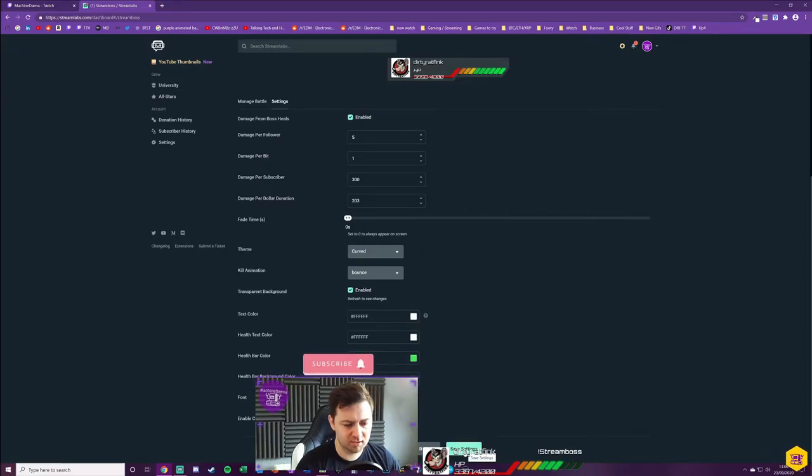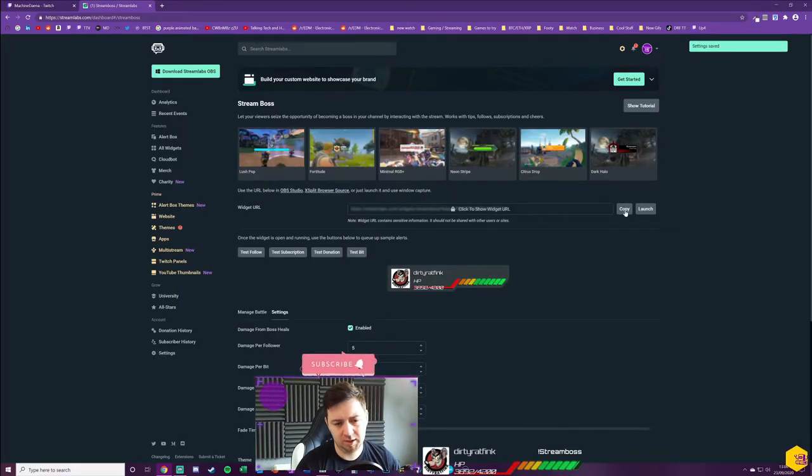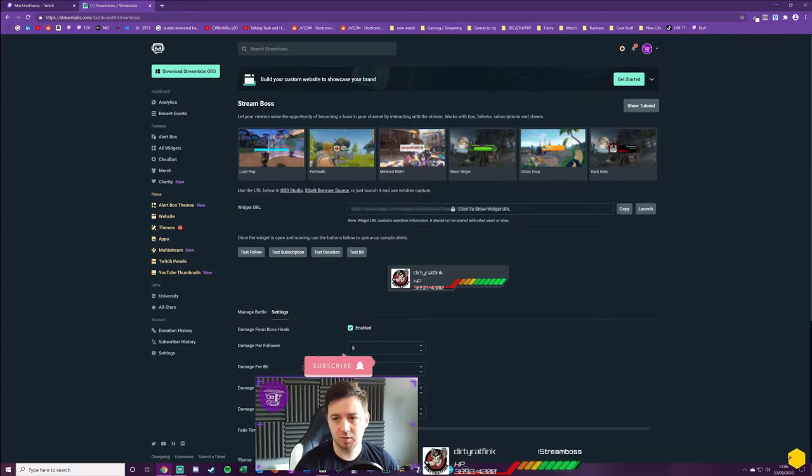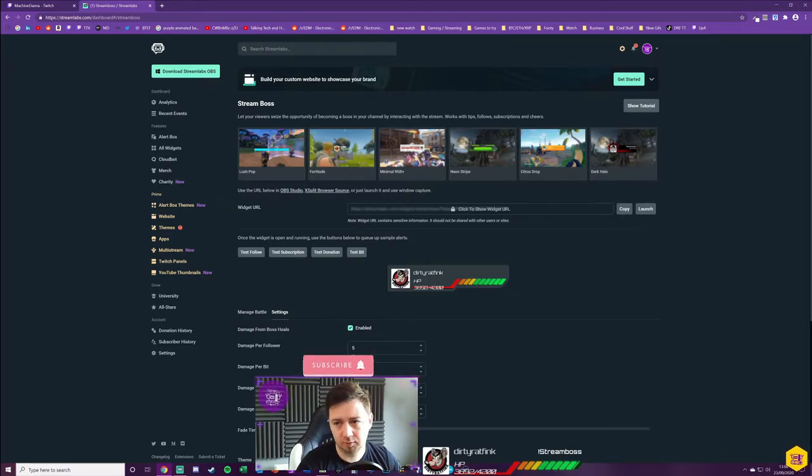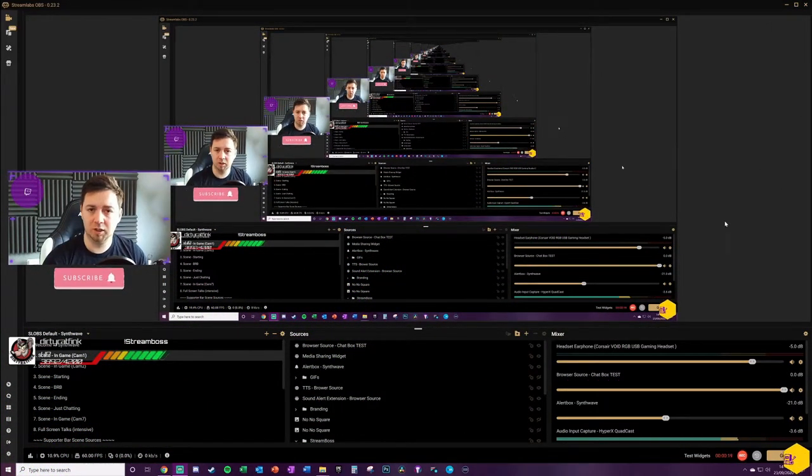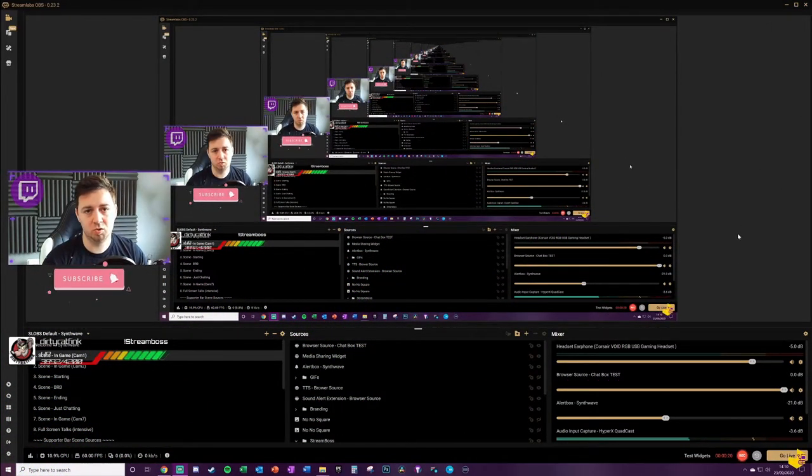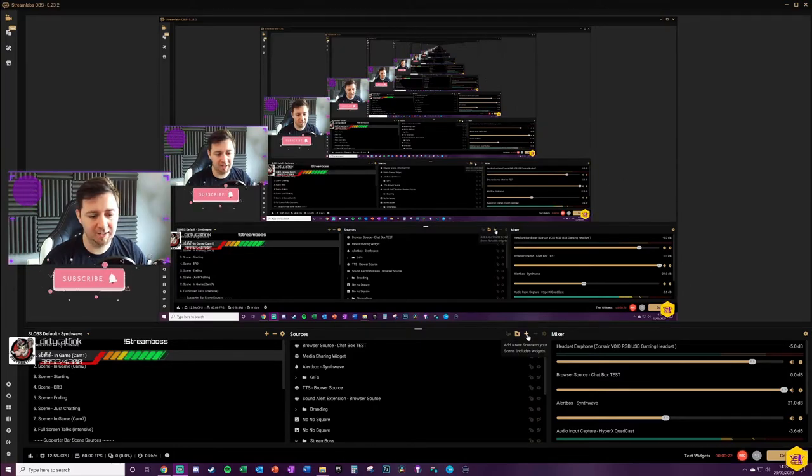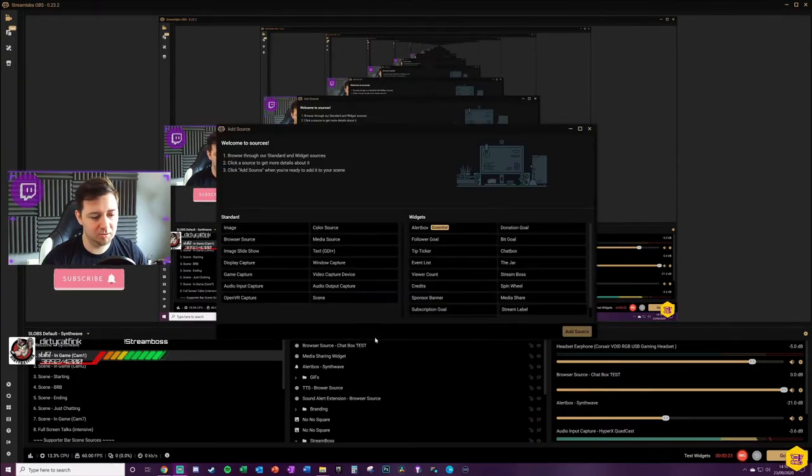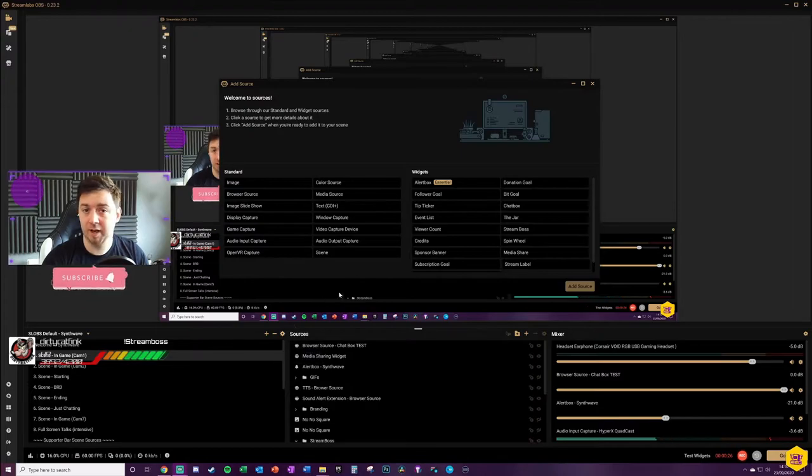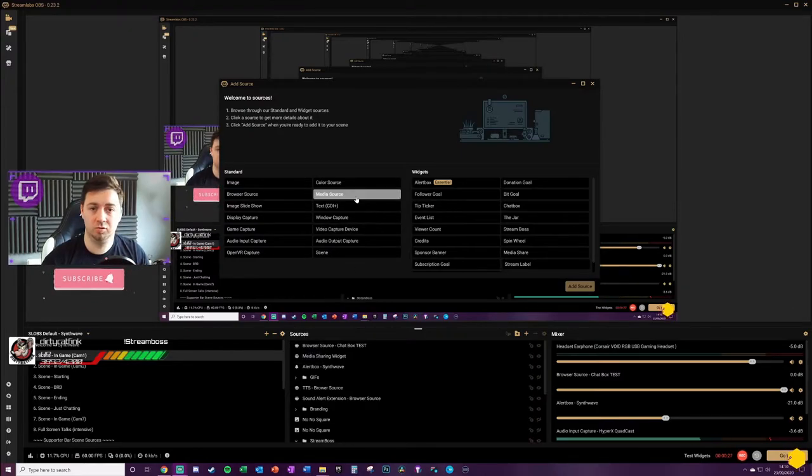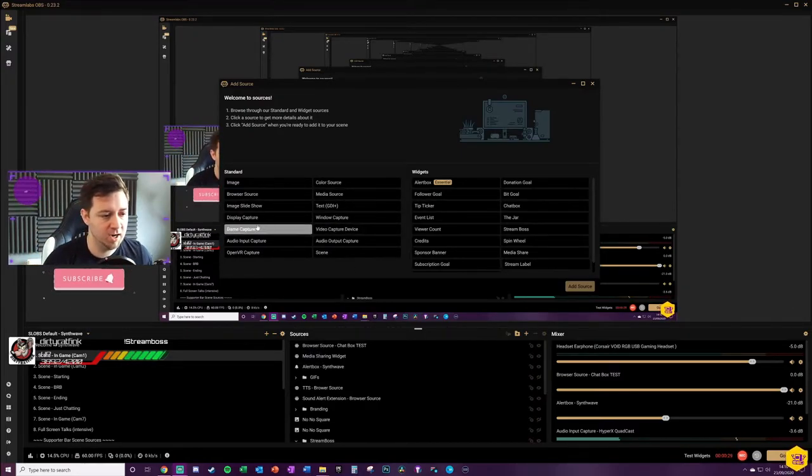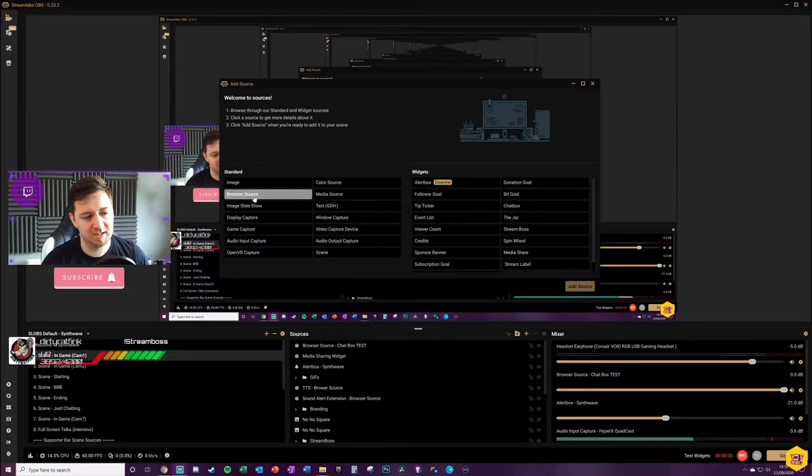Once you've saved the settings, you can then copy the widget URL. The next thing we need to do is add it to our streaming software. So I'll show you how to do that on Streamlabs OBS now, using it as a browser source in the software. It's not limited to Streamlabs OBS. You can add a browser source like this on OBS, on Xsplit, on Stream Elements, all the other softwares.